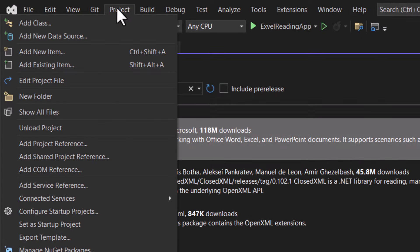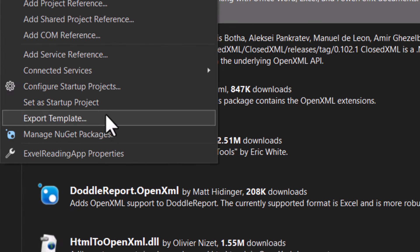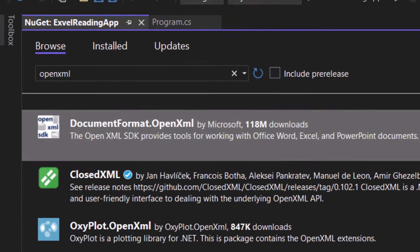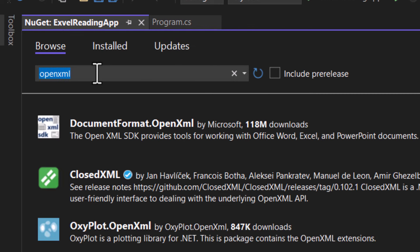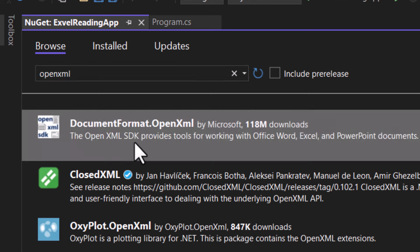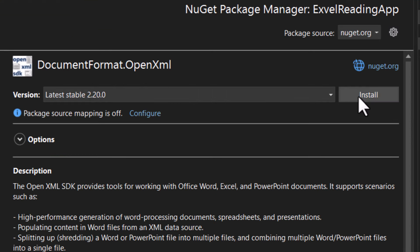So go to the Project tab, manage NuGet packages and search for OpenXML. You should get documentformat.openxml as your first result. Install that and you should be good to go.